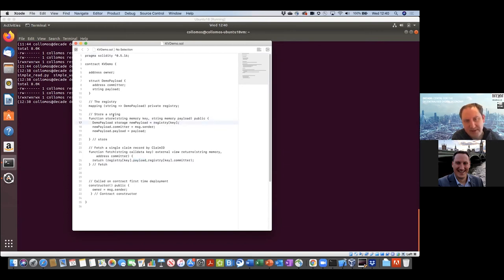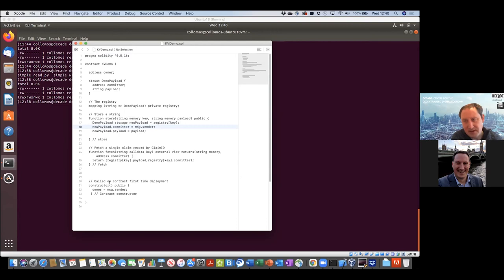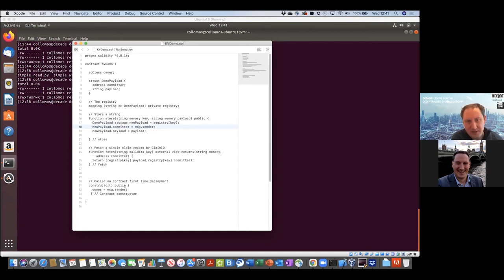The store function is also very simple, taking in a key string and a payload string. What it's doing is stuffing a new payload variable with that value for the payload string. And message.sender is the wallet address that is calling this contract. So that's our fetch and store — you can see the store is mutating the registry. And this constructor at the bottom: when the smart contract gets deployed to the DLT for the very first time, all it does is record in the owner instance variable which wallet address it was that deployed the contract.